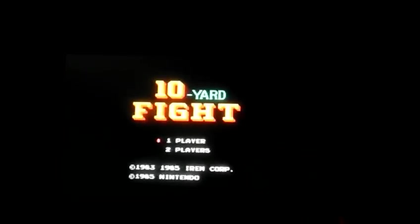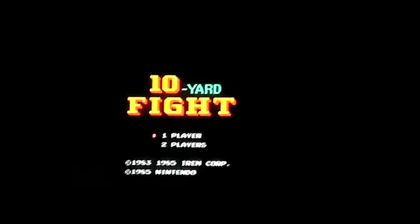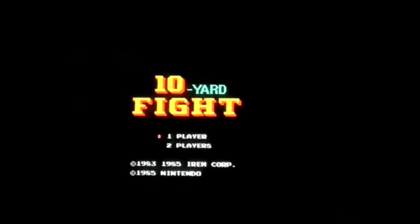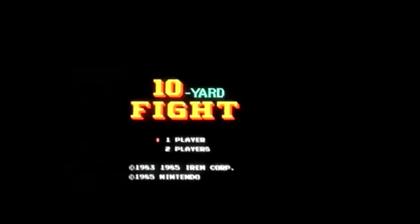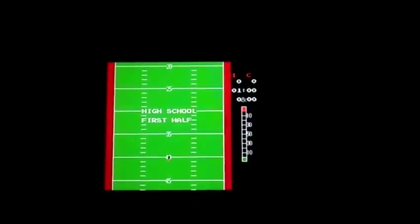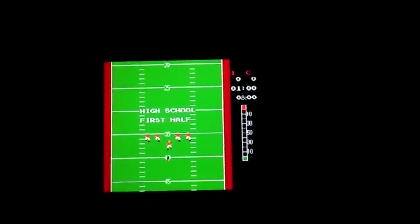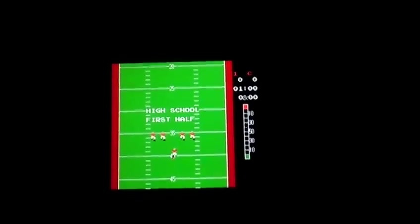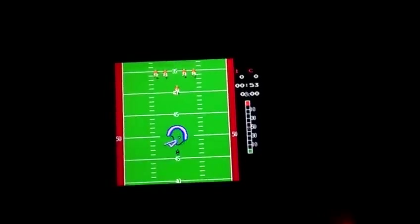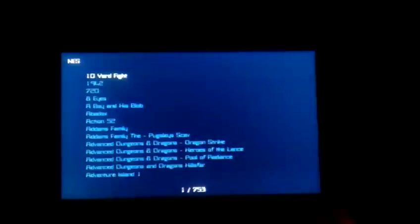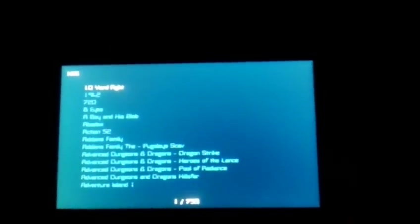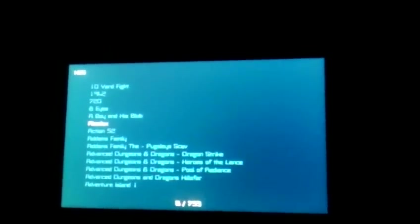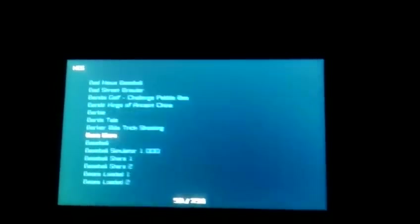There we go. The NES ones are still where they're supposed to be. So there's Ten Yard Fight. Of course, a classic football game. Then hitting the function button plus escape backs out into the main menu again.